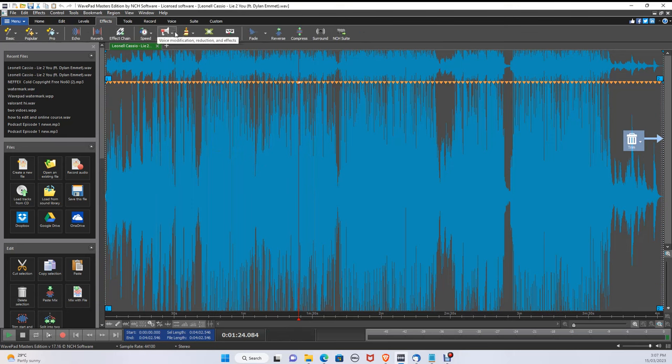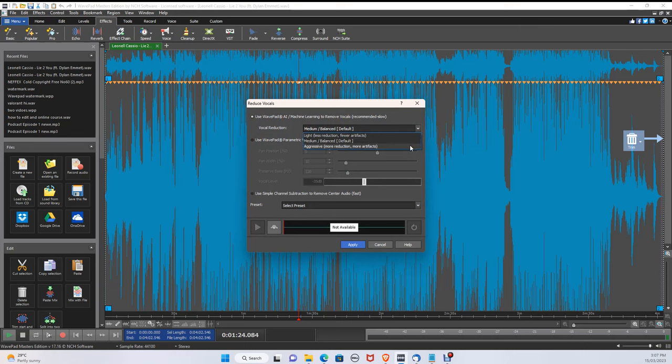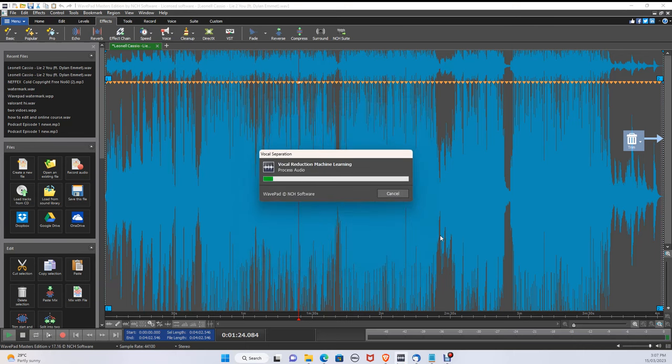Select Voice, Reduce Vocals. In the vocal reduction, select Aggressive, then select Apply. This should only take a couple of seconds.